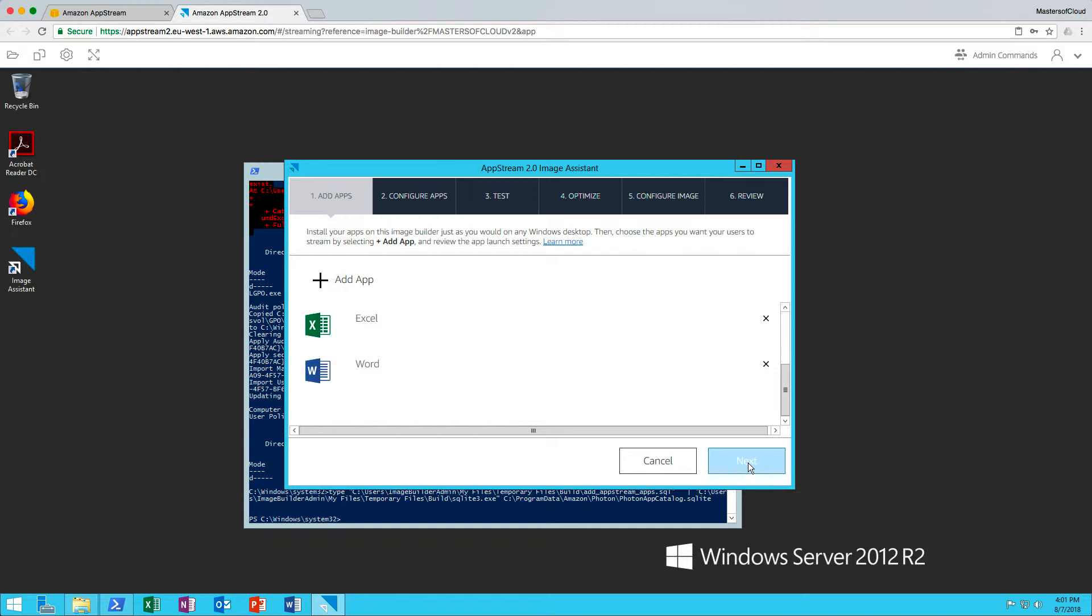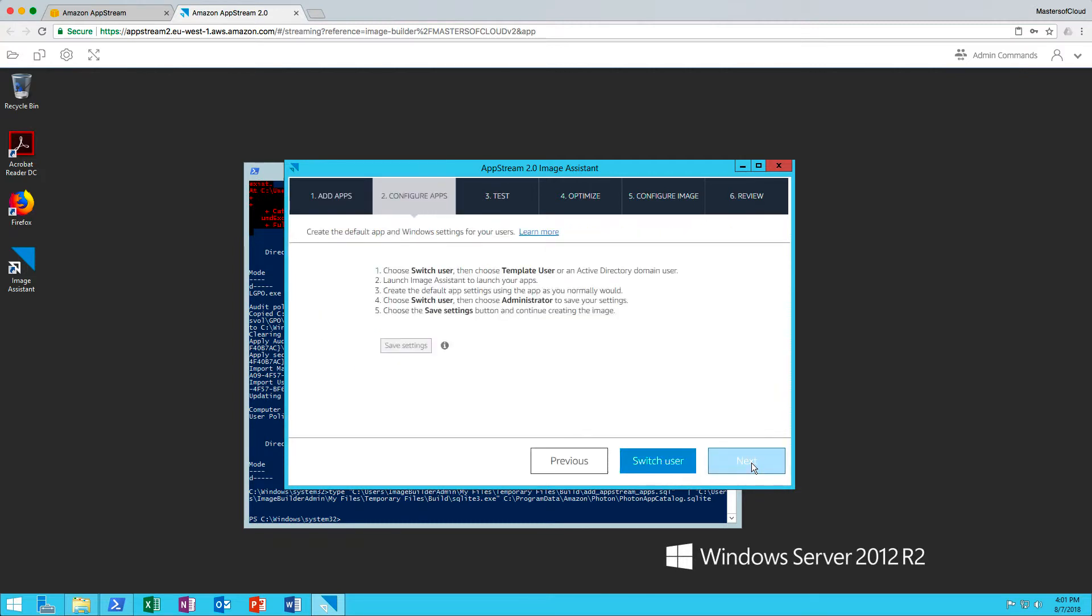The final step in this image process is to actually go ahead and complete the process and complete the image. So I'm going to click Next now on this wizard. I don't have any default settings I want to apply to log in as a template user and effectively edit the default user settings. I'm going to leave that for now. I'm going to click Next.